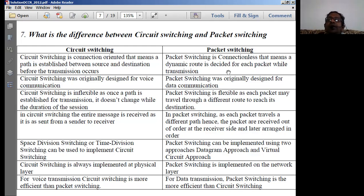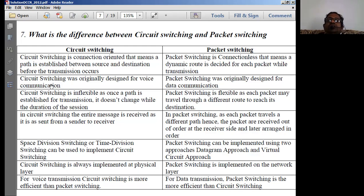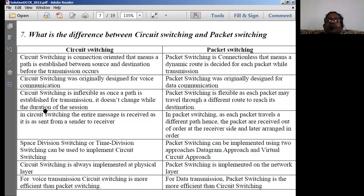In packet switching, every time a packet is transmitted, a route is dynamically established for that packet. Every packet from a router or switch can take different routes, decided dynamically. In circuit switching, the route is not decided dynamically — it is predefined. Circuit switching was originally designed for voice communications, originating from 1G or pure analog communications.